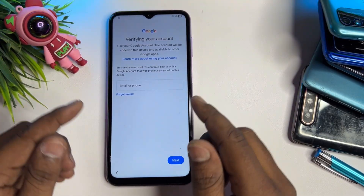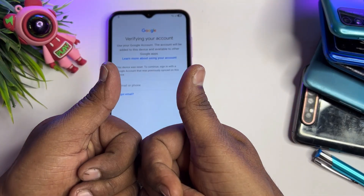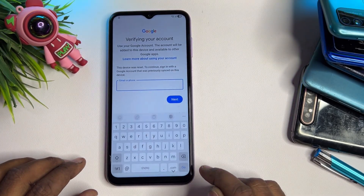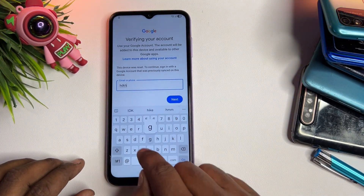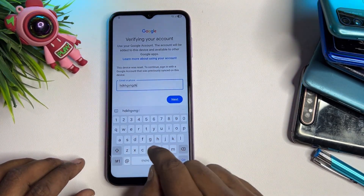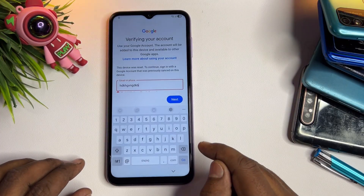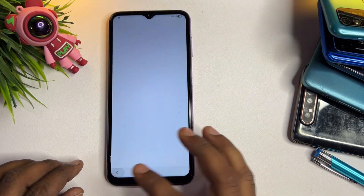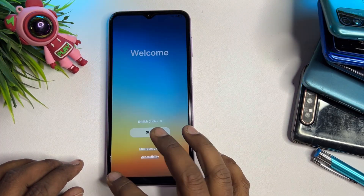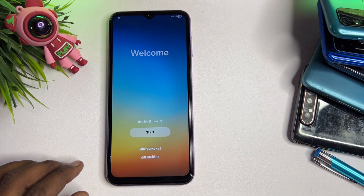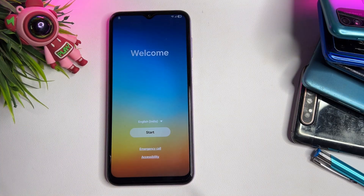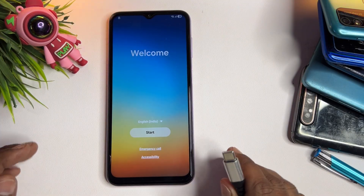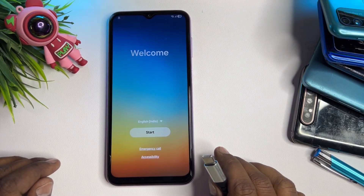Let's start. First, you can see here if you get this type of issue on your smartphone — the Samsung smartphone cannot go further. This method will work 100% on Samsung Galaxy models running Android 13, 14, 15, or 16.